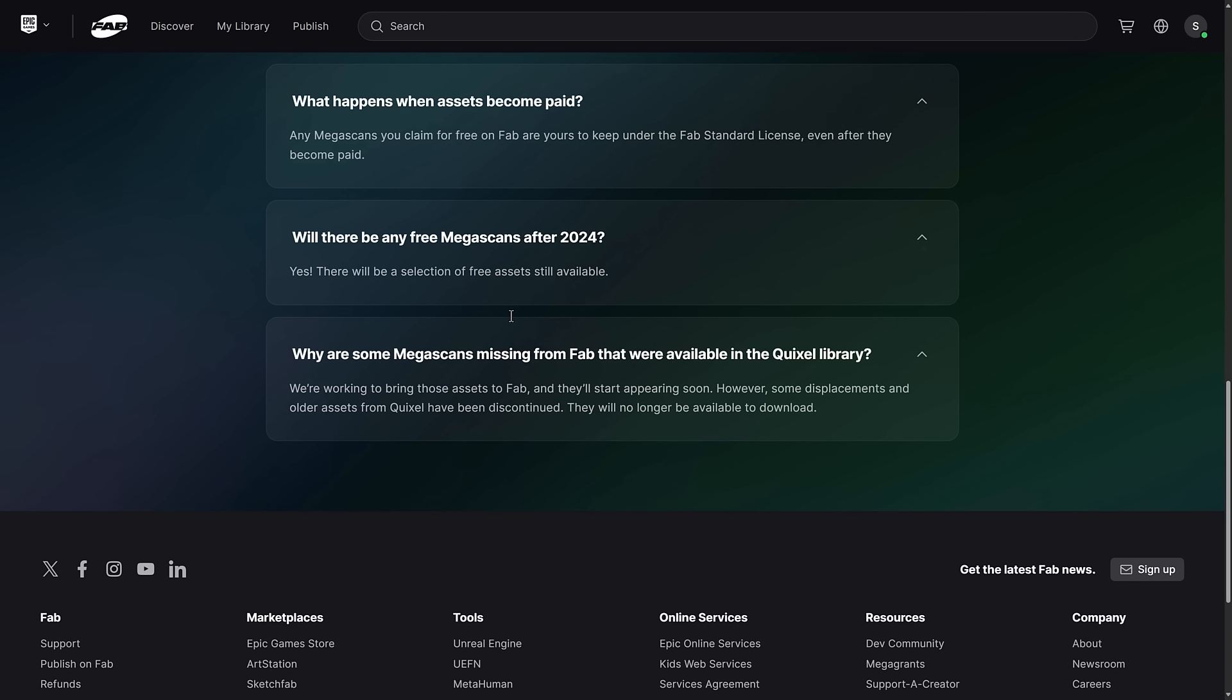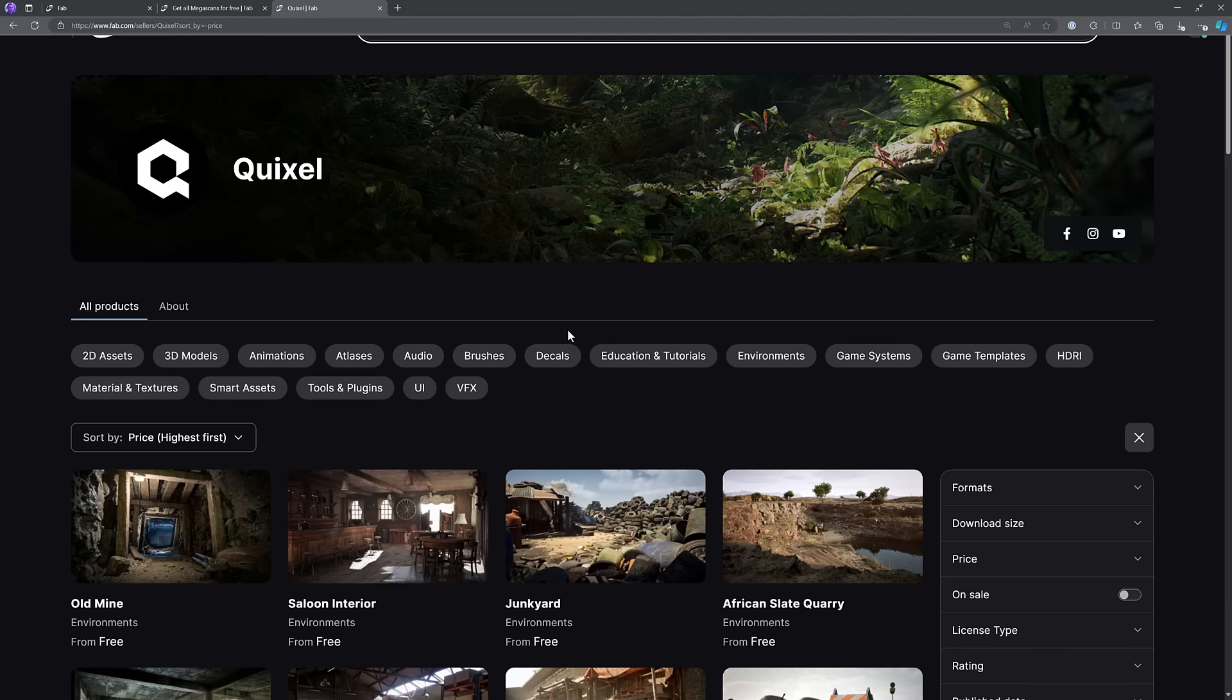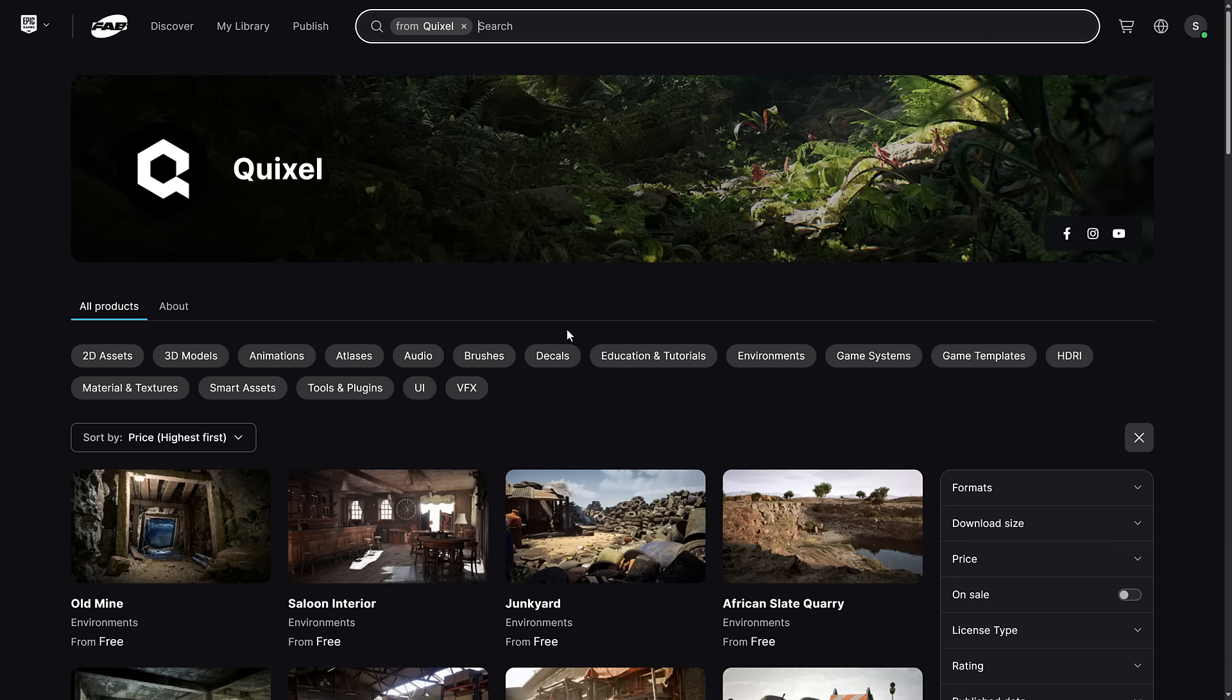Will there be free after that? Yes, there will be free. Although keep in mind, these 17,000 assets will stop being free unless you buy them before the end of the year. And some of them are missing, not a really big deal there. Some of them are deprecated or whatever.